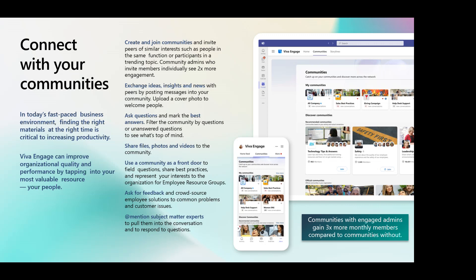Connecting with your communities includes creating and joining communities — every once in a while I'll have a community recommended to me that I didn't know existed, which is very helpful. There are places not just to get value but also to give back and contribute. Asking questions and marking the best answers is key for knowledge management. When you ask in the community, not only is your question answered, but the best answer is marked so anybody who comes along later and asks that same question will see the answer immediately without having to wait for a response. Over time, it's a great way to build up knowledge.